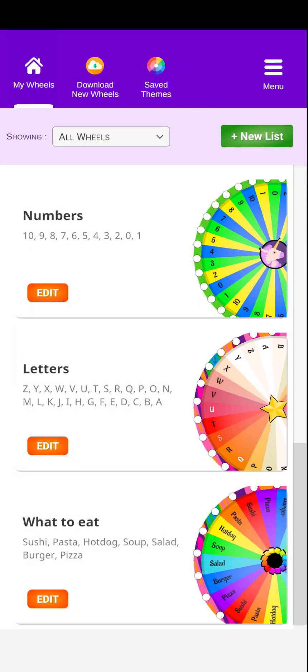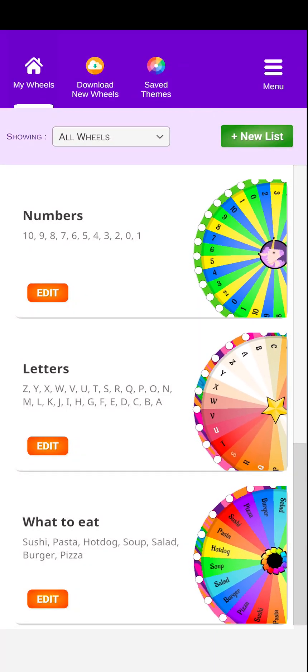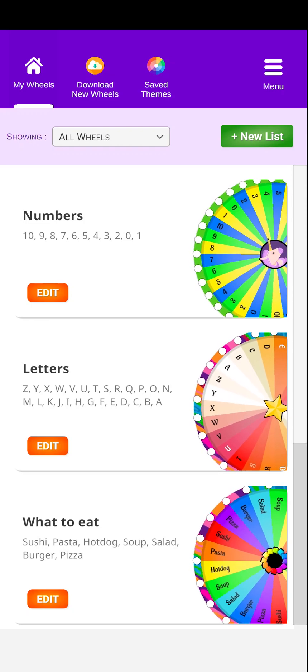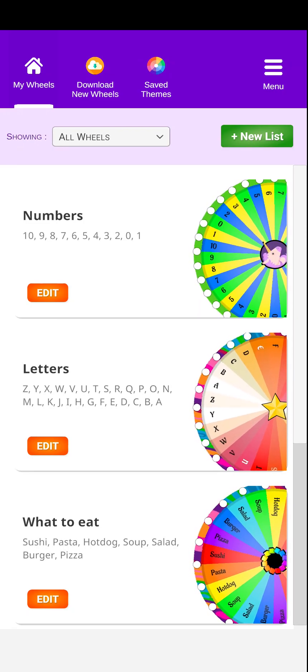Hi, my name is Stacey and I'm here to teach you how to use this amazing SpinWell app. Let's start by creating a list from scratch.